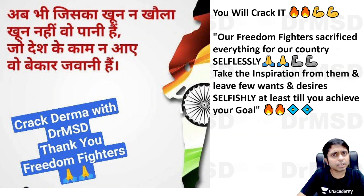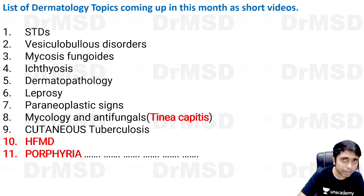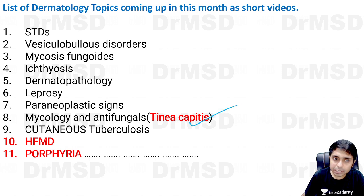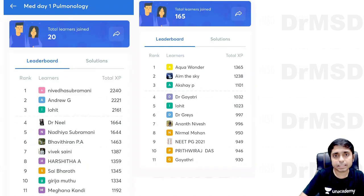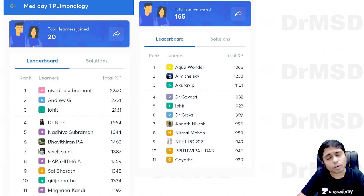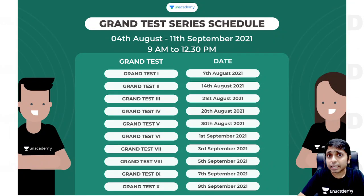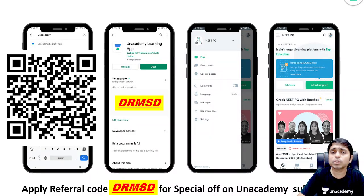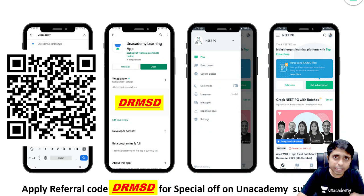So just remember our freedom fighters and at least be selfish for yourself. These were topics advised by students — we have covered Tinea capitis, hand-foot-mouth disease, and porphyria. If you have any more topics you want me to discuss, please put them in the comment section. If you haven't downloaded the Anacademy learning app, please do — you're missing quizzes, grand rounds, and special classes, all completely free on the Anacademy app.